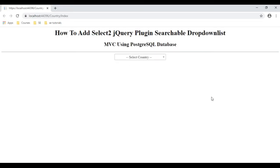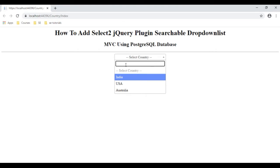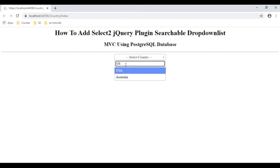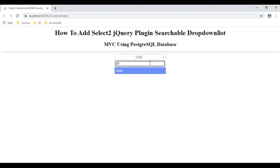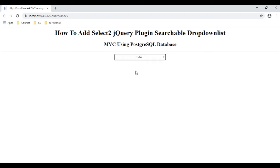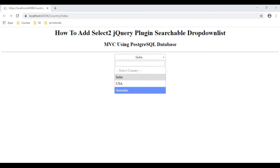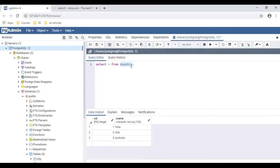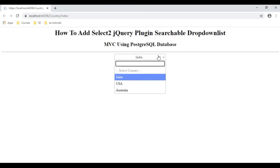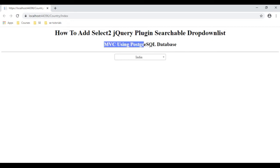Here we've got the final output. Notice the searchable drop-down list. It's showing USA by default. If I want to search for India, see here we got India. All this data I'm binding from the PostgreSQL database. This is a country table — these are the three country names I have bound in this Select2 jQuery plugin in MVC using PostgreSQL database.